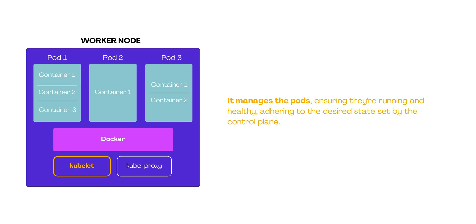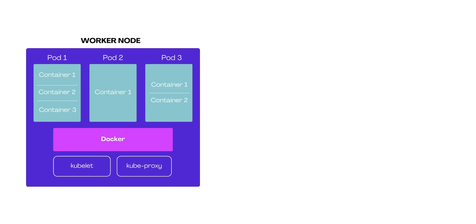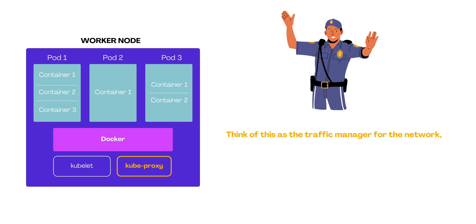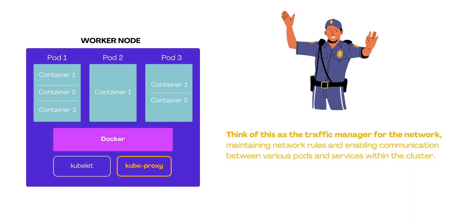Another key component in worker nodes is kubeproxy. Think of this as the traffic manager for your network, maintaining network rules and enabling communication between various pods and services within your cluster.